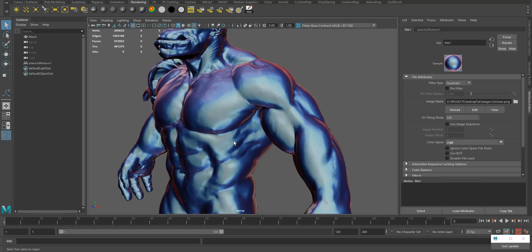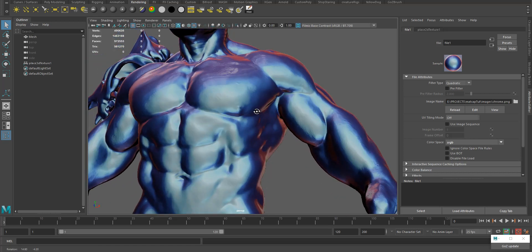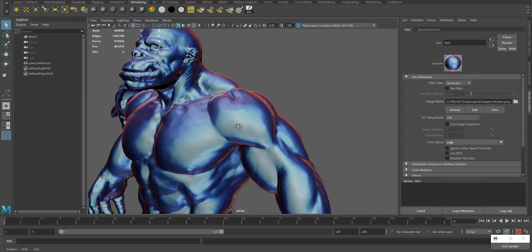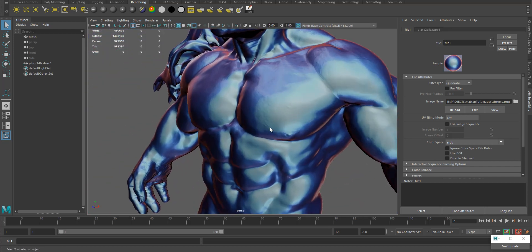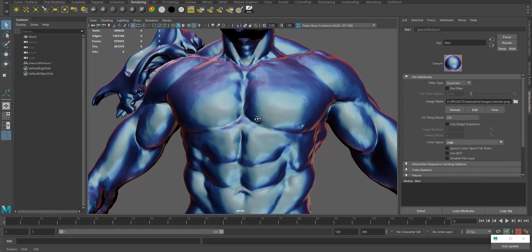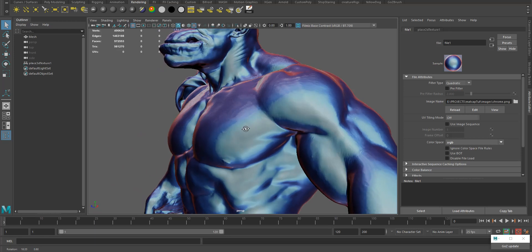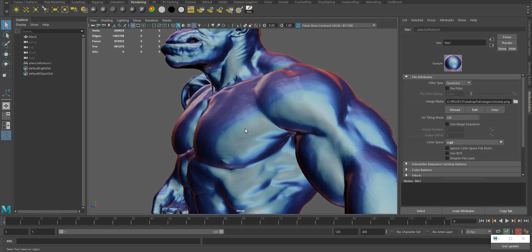Sometimes it's useful if you're doing hard surface modeling like cars or any kind of hard surface model. If you want to see the flow of the surface, these matcap techniques help you to see the surface better.